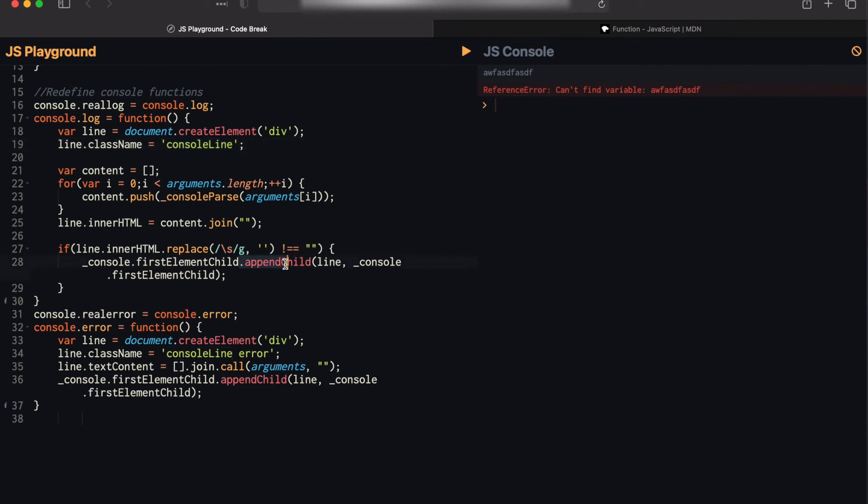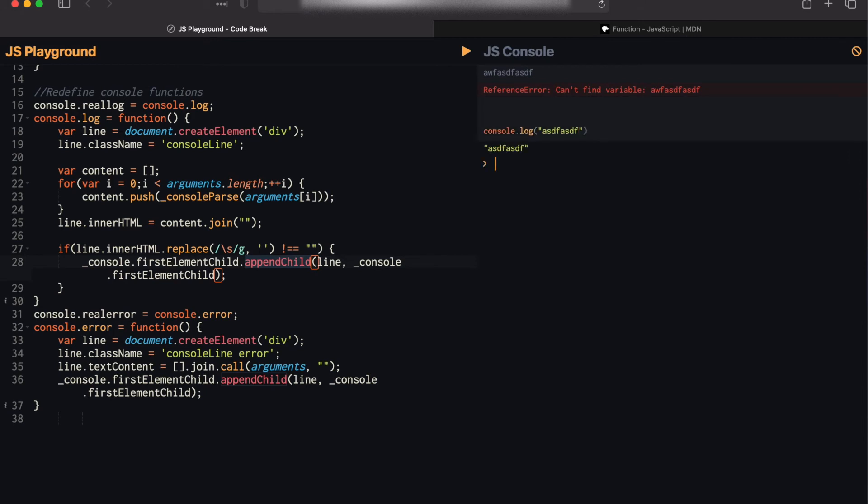I also have this function called console.parse, which is basically just going to allow us to do things like have color. So if I console.log some string here, it's going to be nice and colored for us as you can see here.